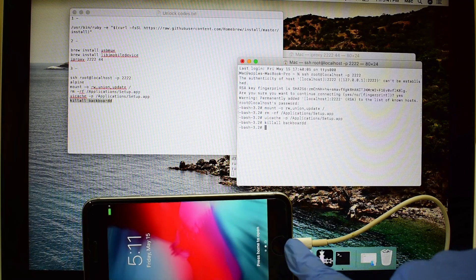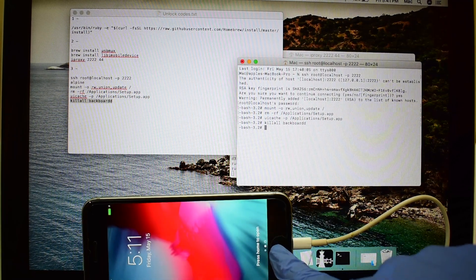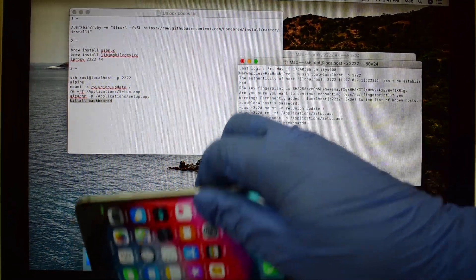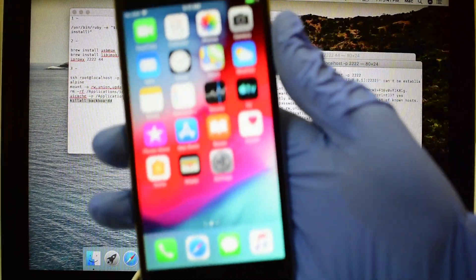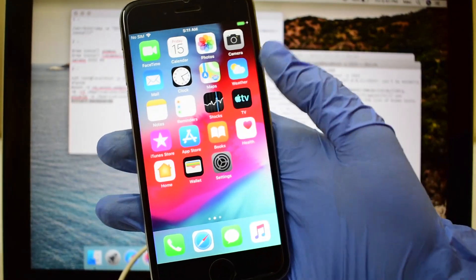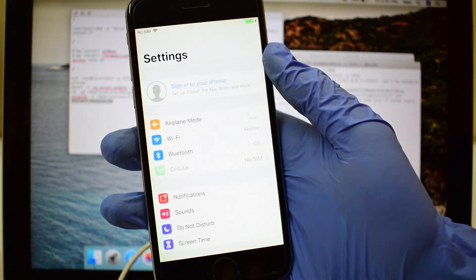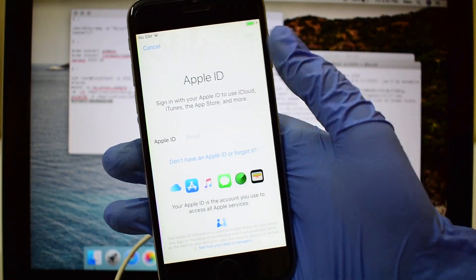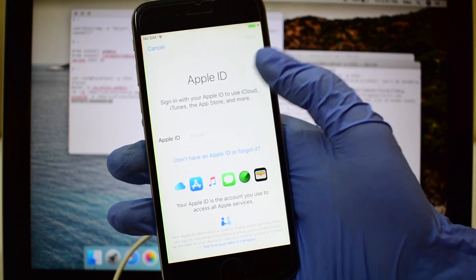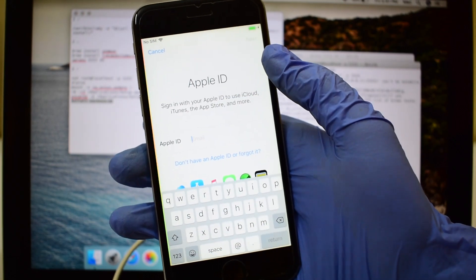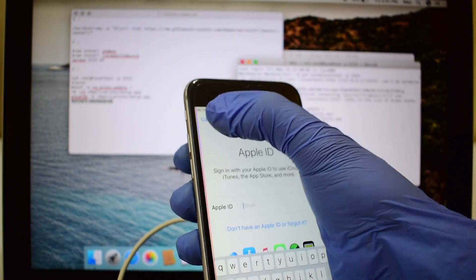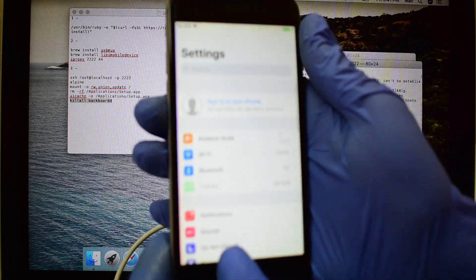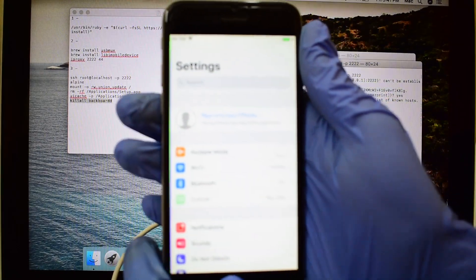Now the device has turned on automatically. This iPhone is now permanently iCloud bypassed — there is no Apple ID and password required. You can even log in with your Apple ID on the App Store. You can use Cydia Tweak to download all the required apps.